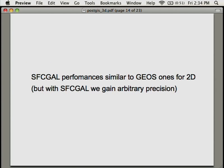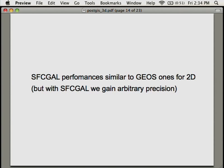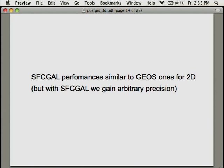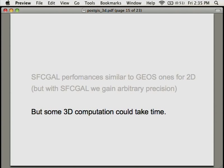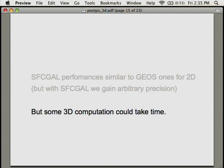About the performances right now, if we compare GEOS and SFCGAL, obviously only for 2D, performances are quite the same, quite similar. But the point is that in SFCGAL, because of CGAL, we gain arbitrary precision that is not available in GEOS. So even if we are quite similar in performance, there is a gain because we are more accurate. On the other hand, 3D computation itself could take time, so be careful. The 2D part is as fast as GEOS, but the 3D part takes time.